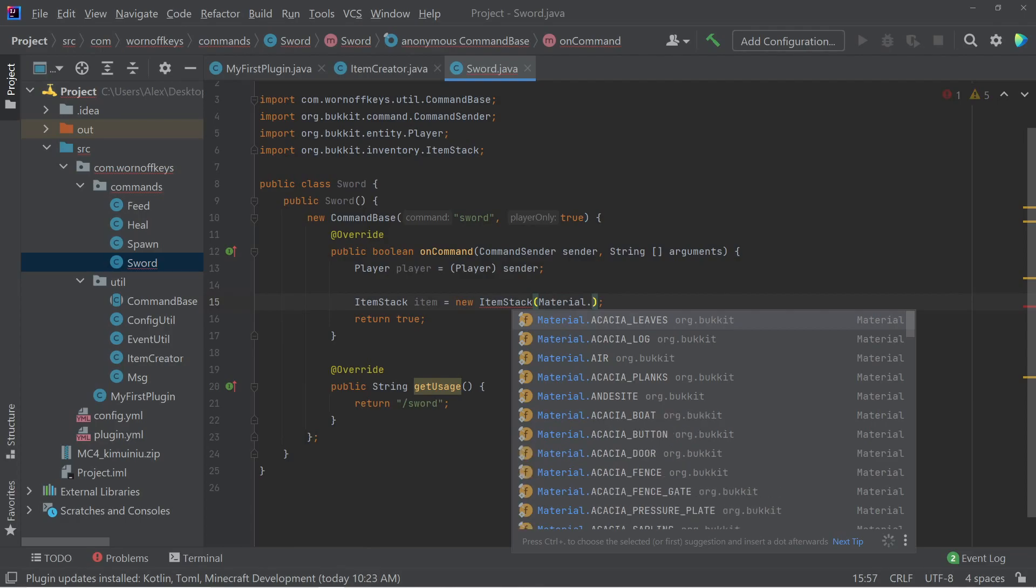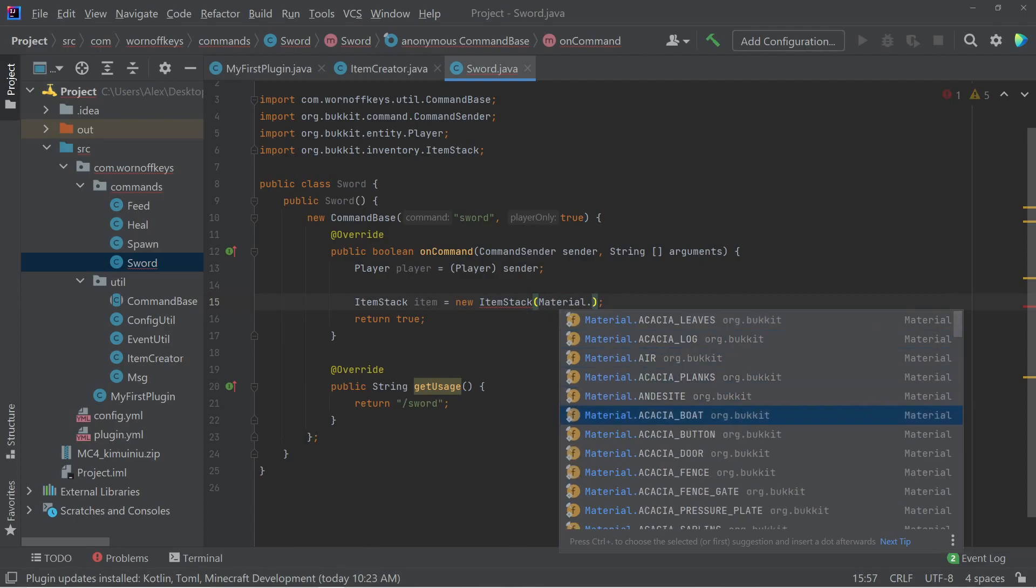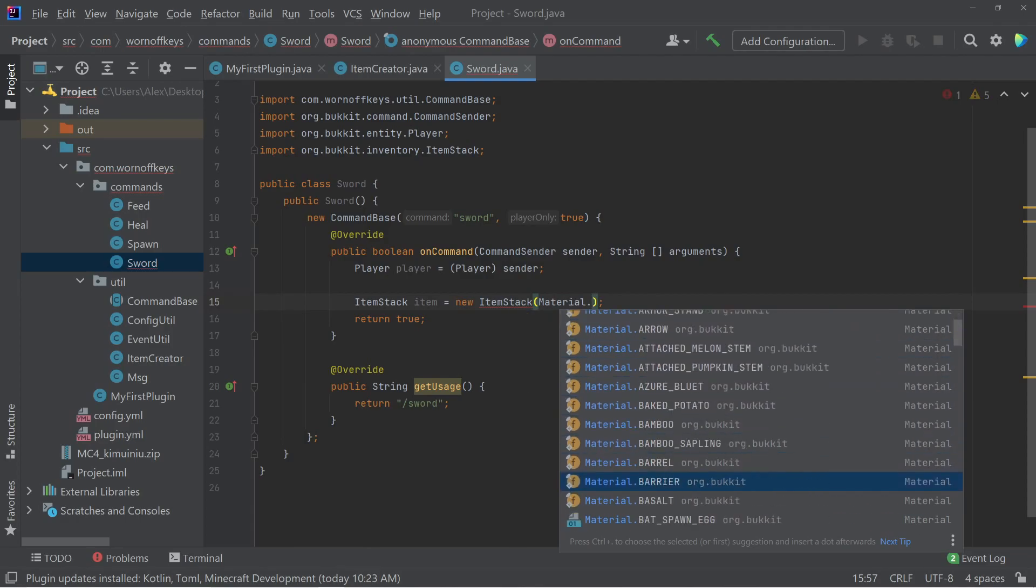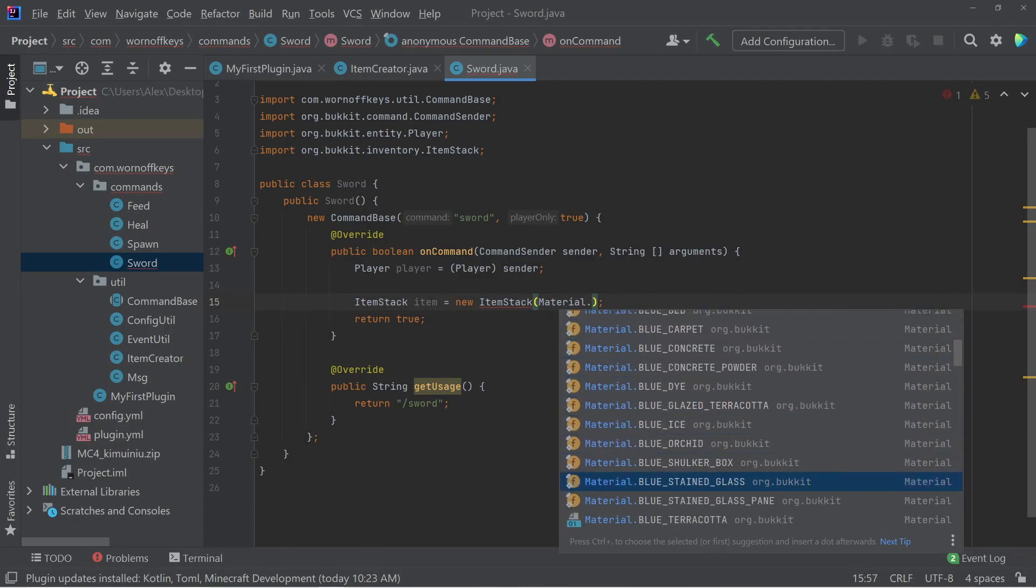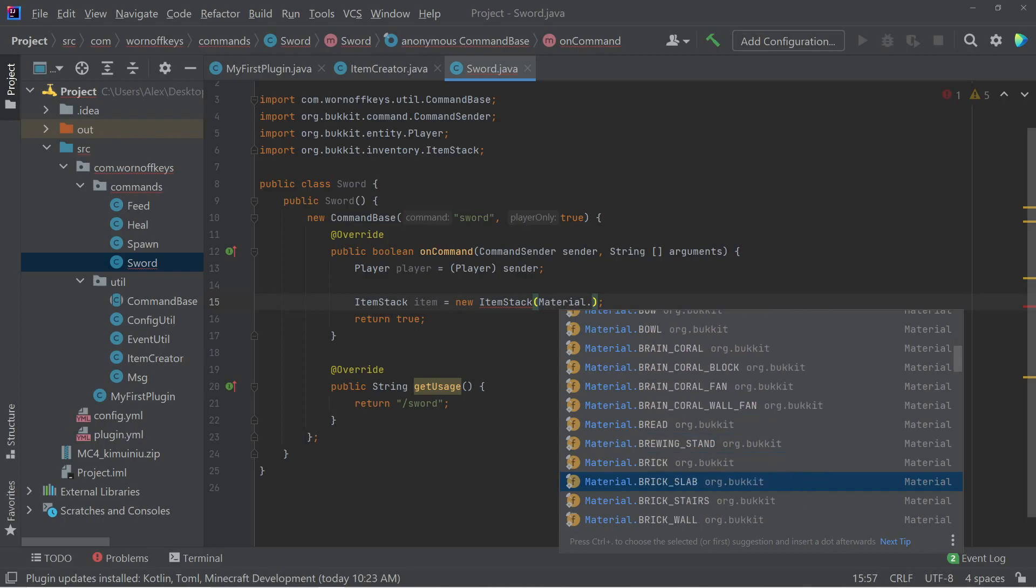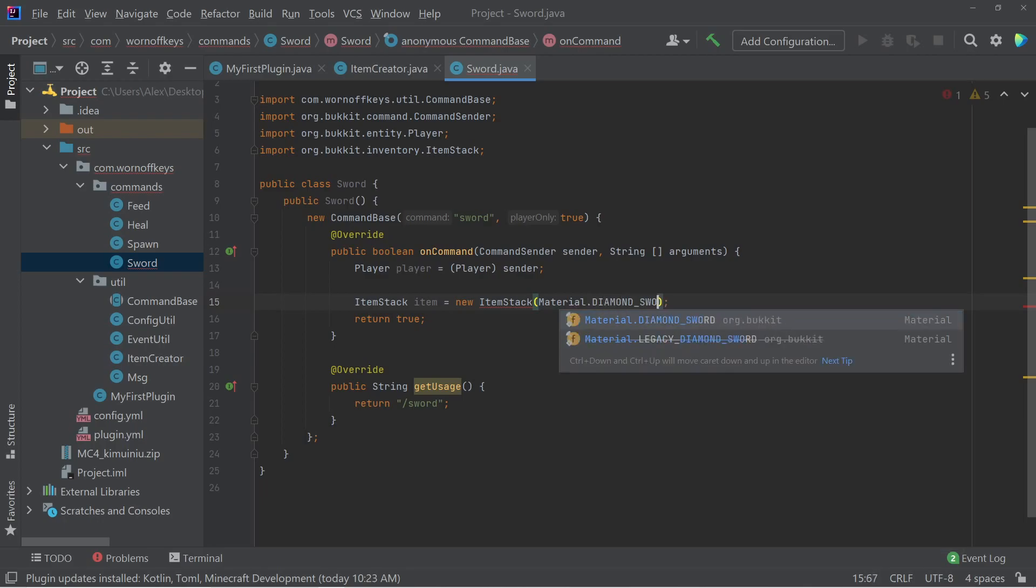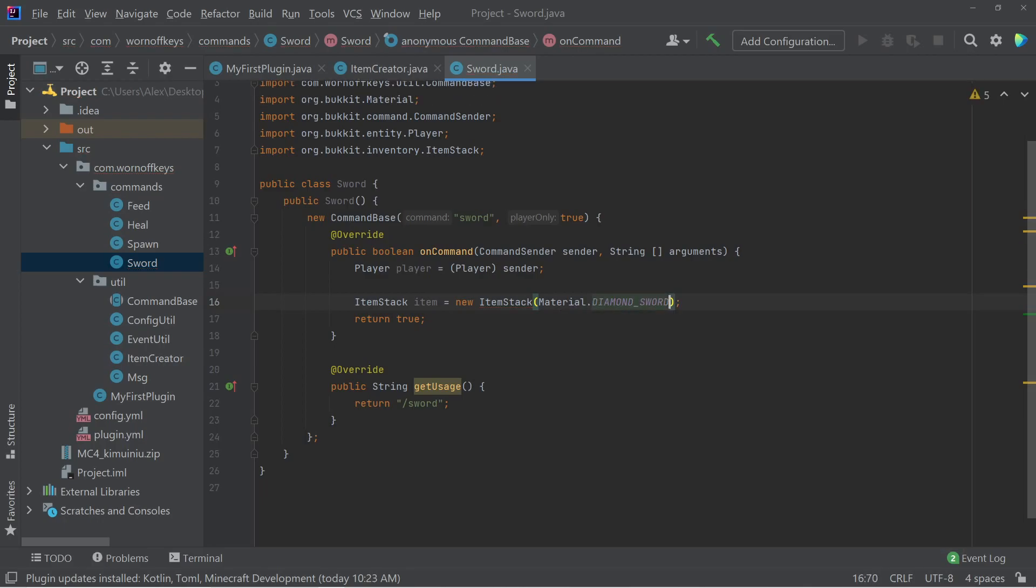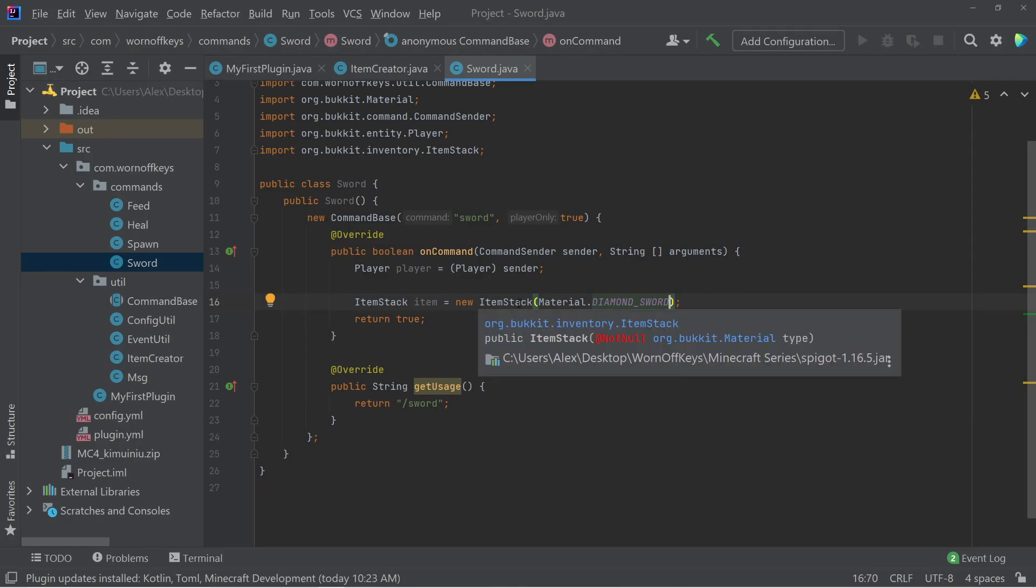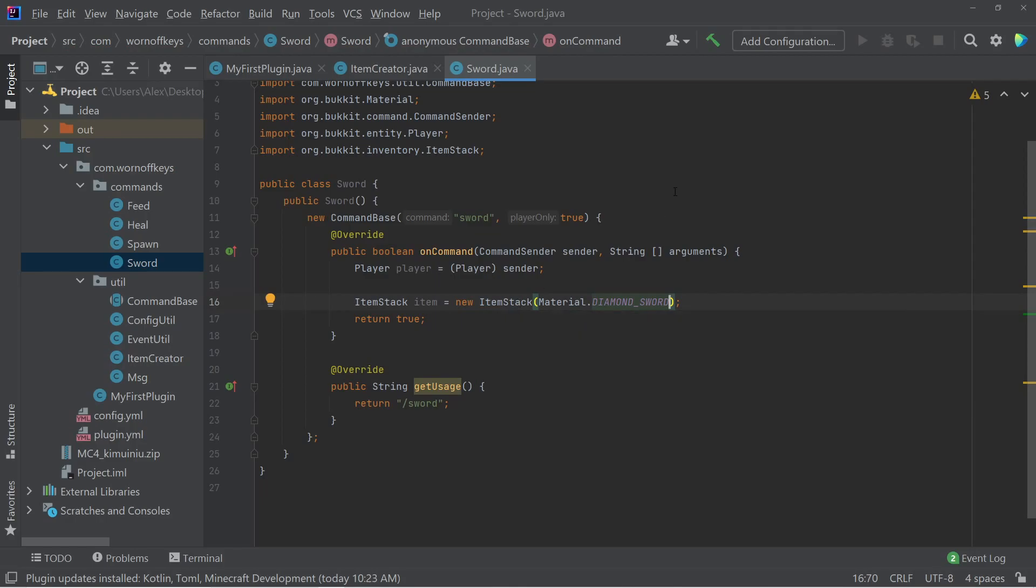So I can say material dot, and this is an enum where we have a bunch of different options based off of all the different types of items and blocks in Minecraft. So I'm looking for a diamond sword. I'll specify that here. And now item stack is working just fine. However, we have additional options we can pass in, such as the amount. So if we want to give them 10 swords, we can do that.